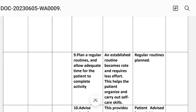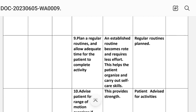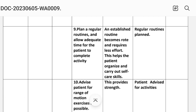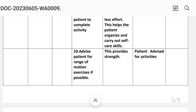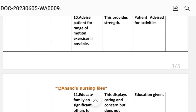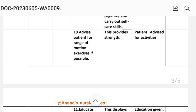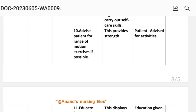Number nine: plan a regular routine and allow adequate time for the patient to complete activities. Rationale: a routine requires less effort and helps the patient organize and carry out self-care skills. Implementation: regular routine planned. Number ten: advise patient to perform range of motion exercises if possible. Rationale: rest period improves strength. Implementation: patient advised for activities.